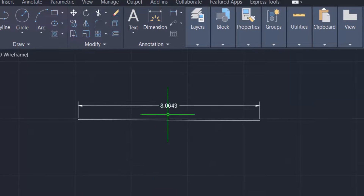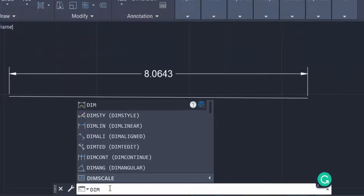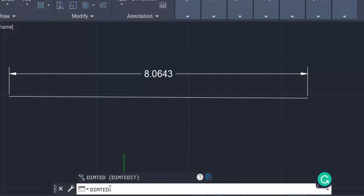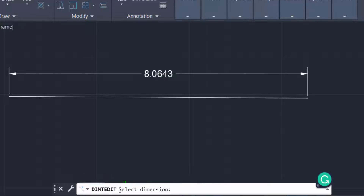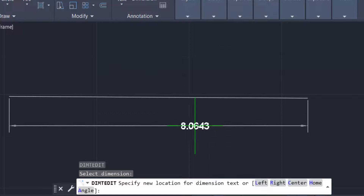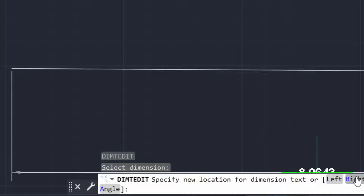I type the command DIMTED — that means Dimension Text Edit — and press Enter. Now I select the dimension text. You can find the options: left, right, center, home, and angle. I want to rotate this dimension text.